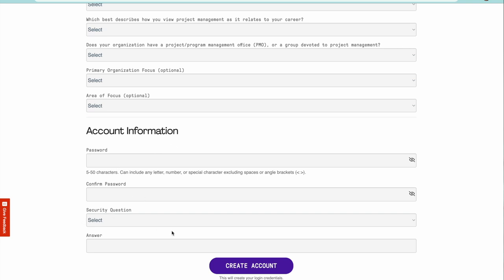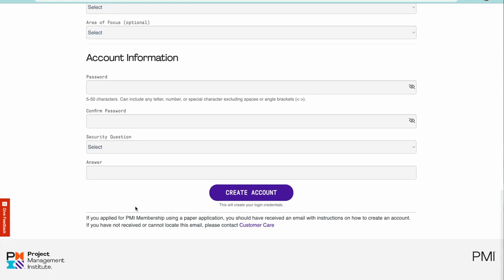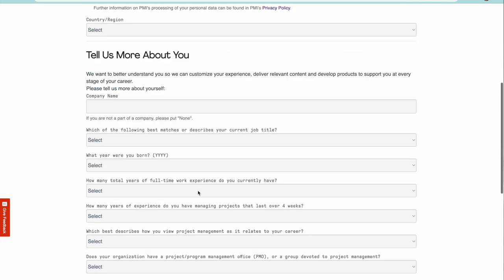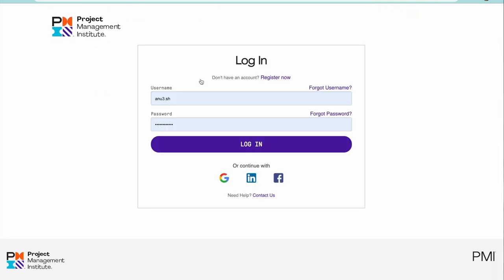Create your password. The security question is important because that way you can retrieve your password in case anything happens. Then create your account.